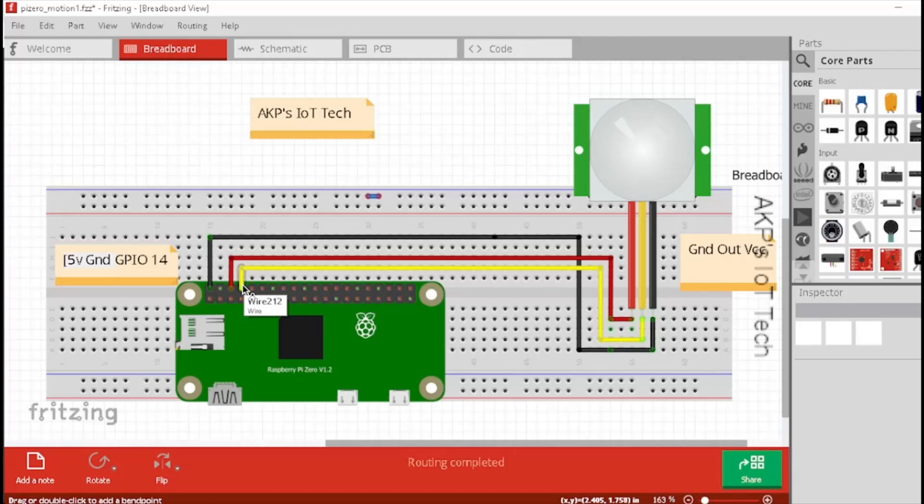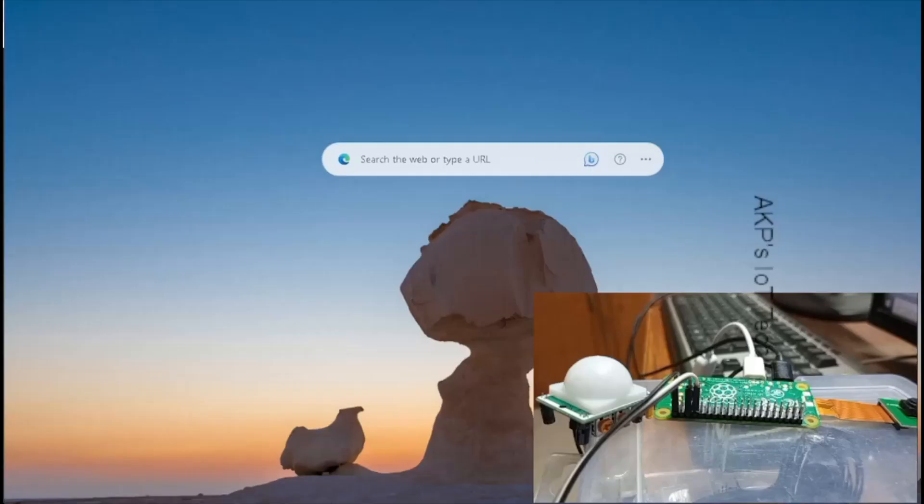So this is the simple circuit connectivity we are going to use for this application. After completing the circuit, let's power on the Raspberry Pi Zero W.